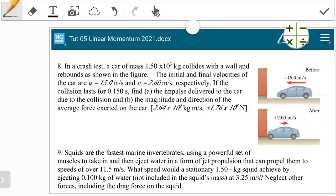Hello students, welcome to another video session on Linear Momentum and Collisions. In this video we're going to concentrate on question 8 and question 9 from the PHY 1015 tutorial sheet. Previously we looked at tutorial questions 3 and 4, then later 5 and 6, and in the last video we looked at how to work out question 7. Question 8 and 9 are a little bit short so we can work them out in one video.